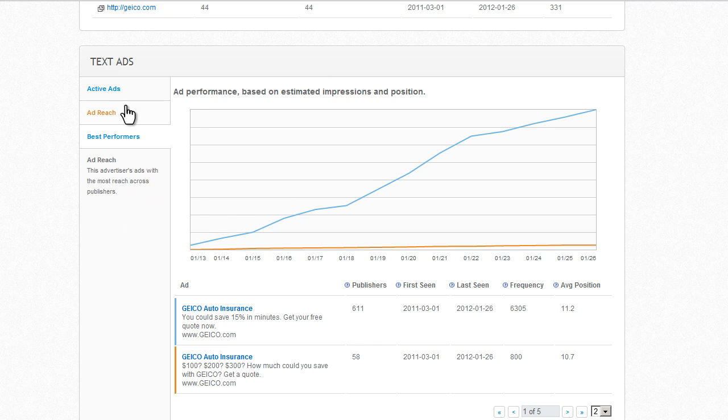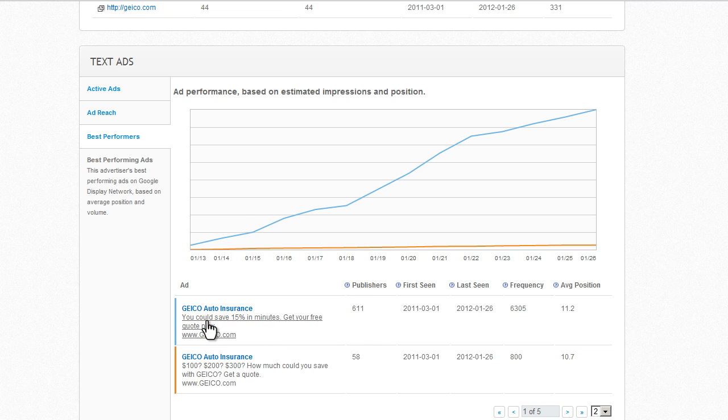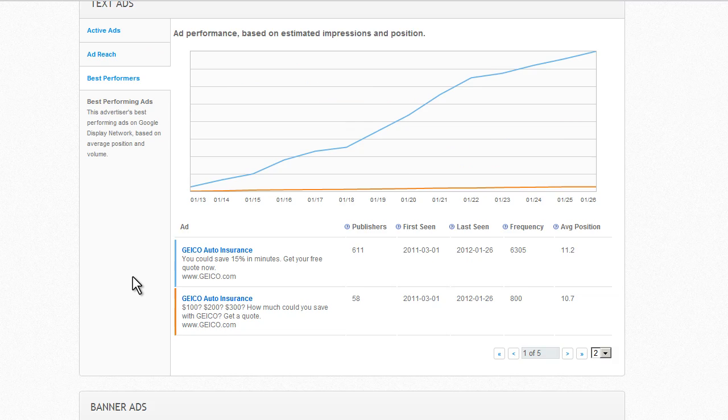So that's great. If I was to create my own text ads, I would probably base them off of something similar since it seems to be working so well for Geico. I could also try to think of creative ways to improve upon it.